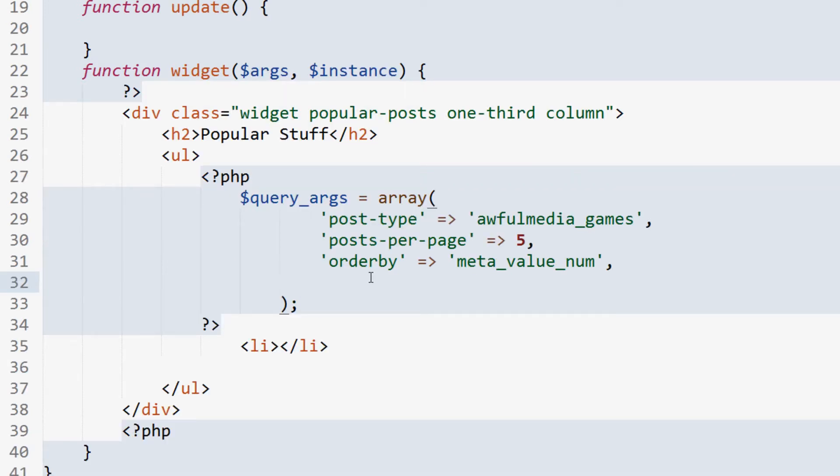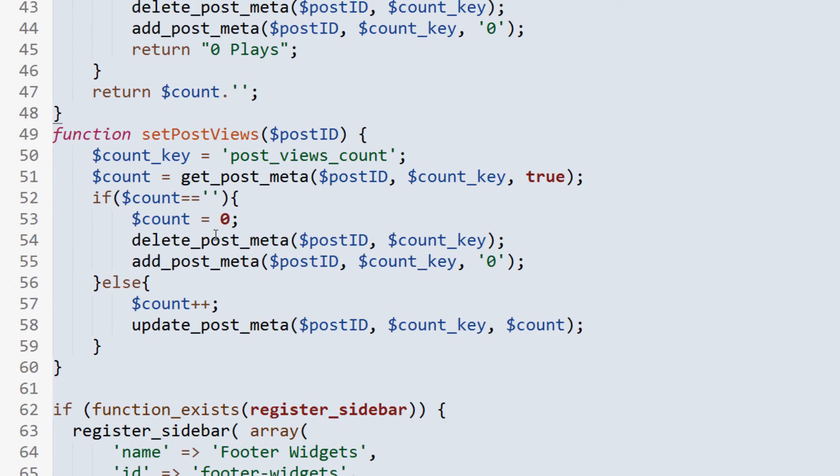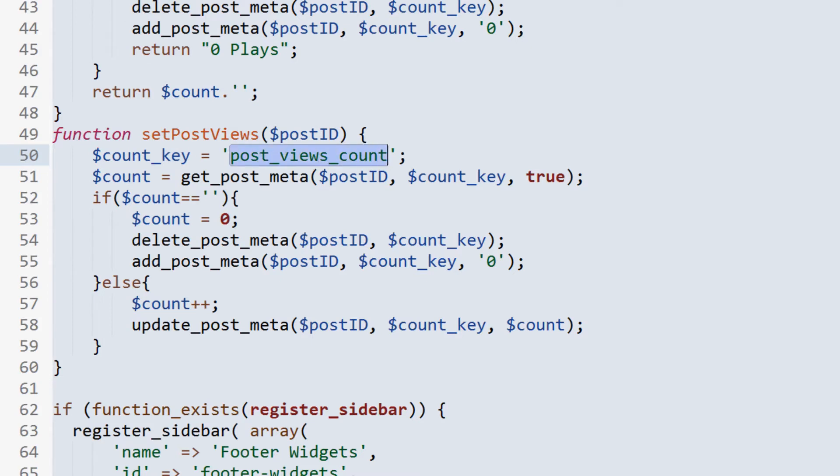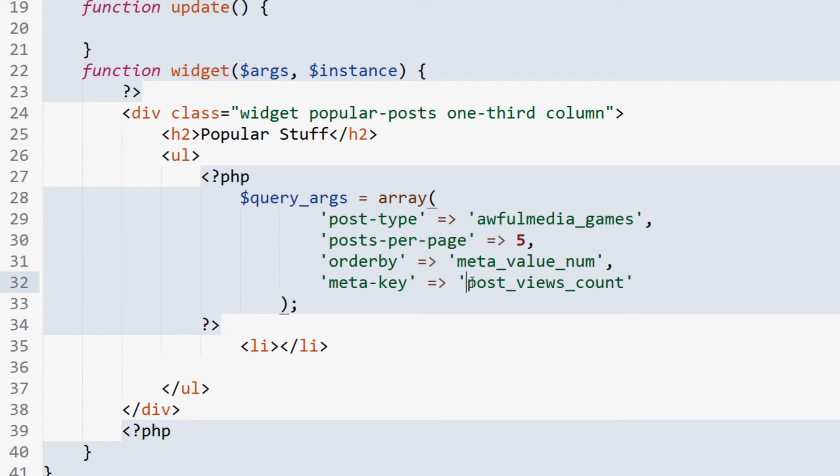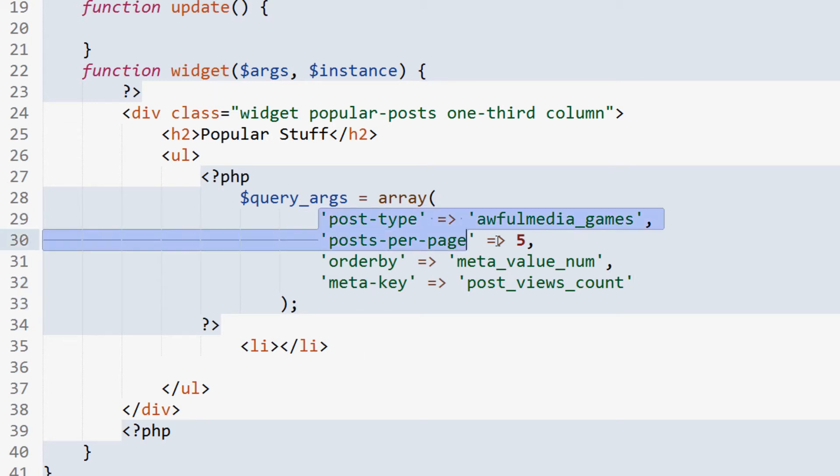Now, we're going to have the meta key. Now, this is the meta field. In our case, it is going to be the post views count, so that is going to be inside the functions here. You'll see post views count, count key there, that variable we set is post views count, so we'll take that, and that'll be what the meta key is. So this is saying order by meta value number, and this is saying what value or what meta field to grab the number from, so post views count. And then that array is ended there. It's all that we need to define.